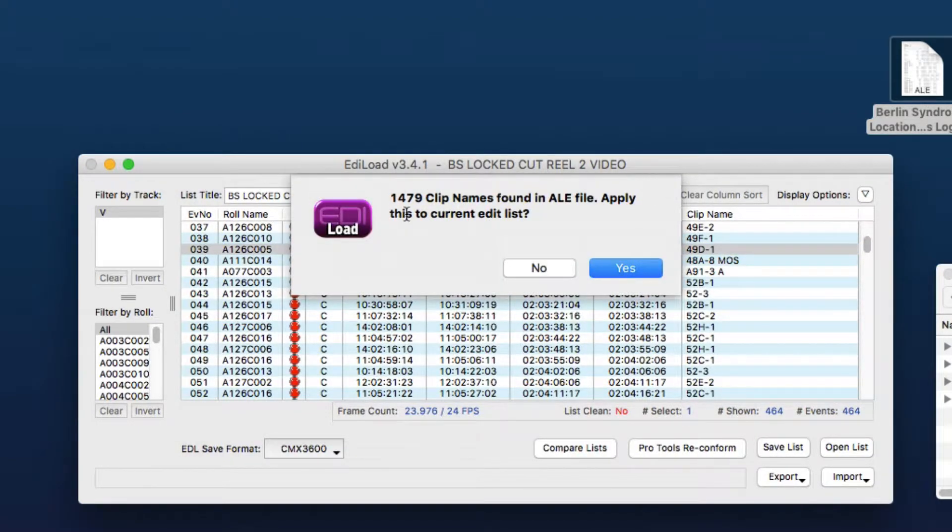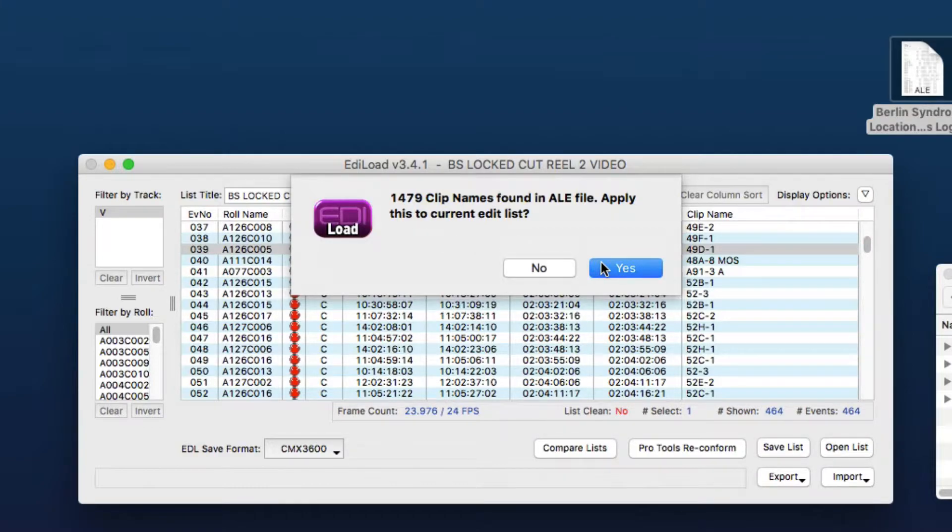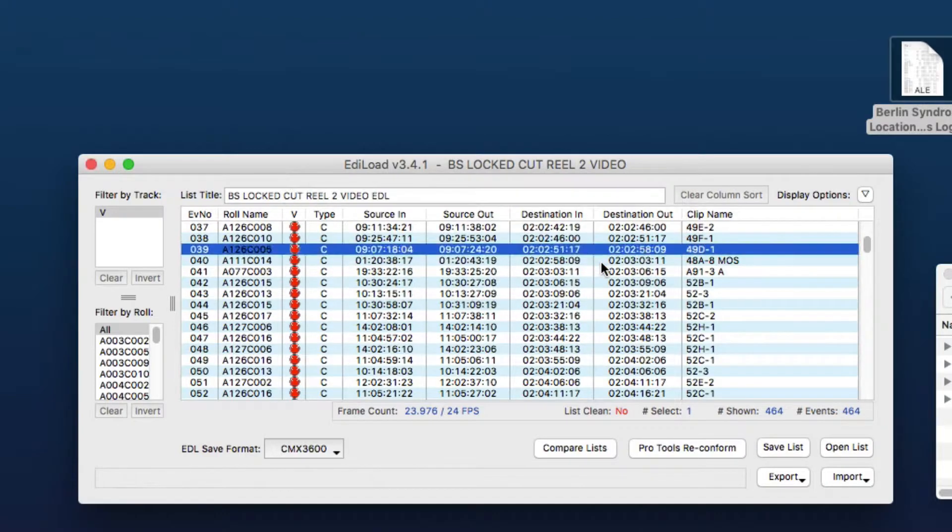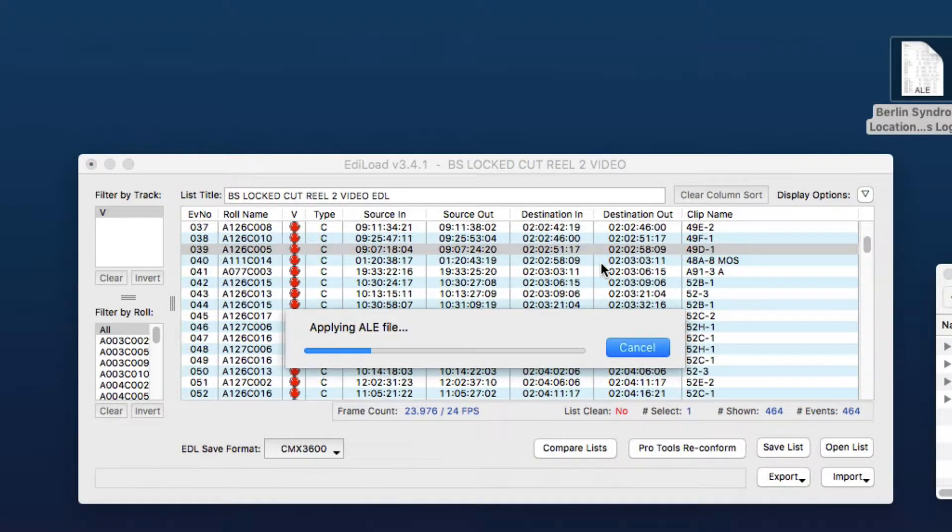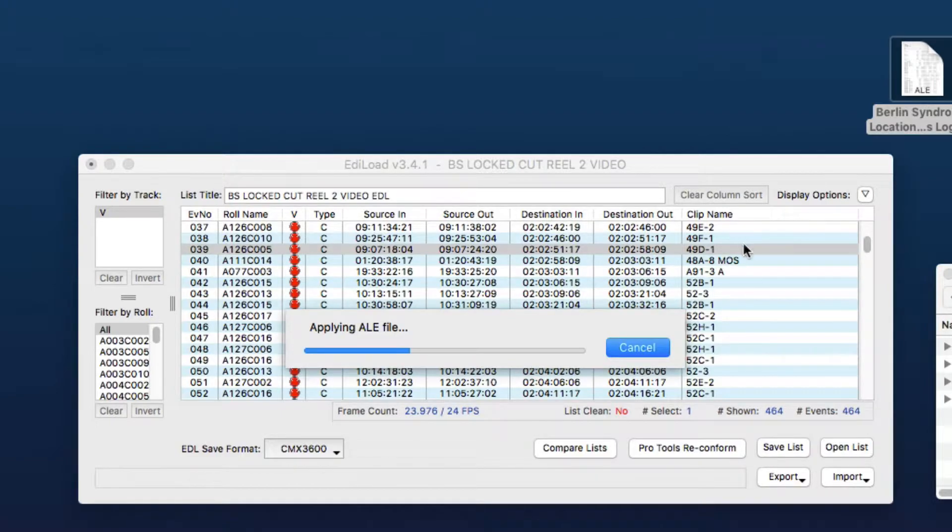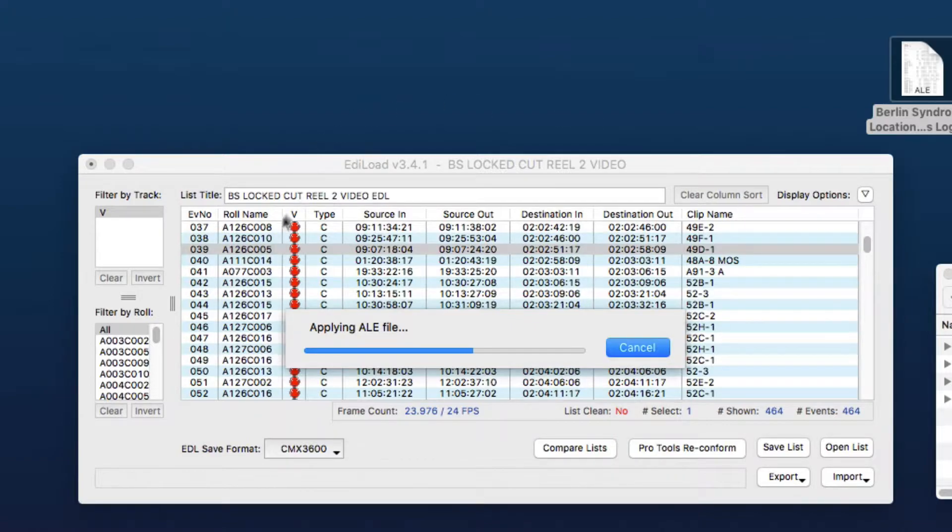And so here it's just saying how many clips it's found in the ALE file and do we want to apply it to the edit list. And here it's just matching the scene and take information in the ALE file with the clip name information in the edit list and it's going to pull out the sound roll names that were in the ALE file and pop them into the roll name column.